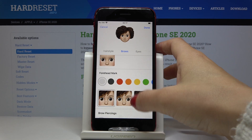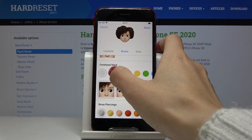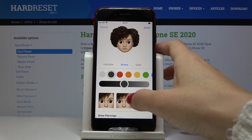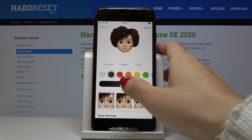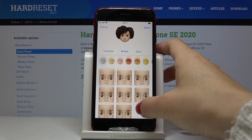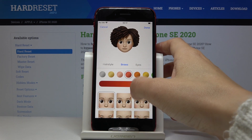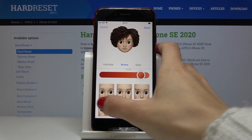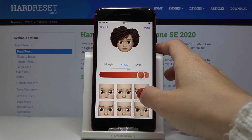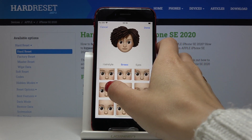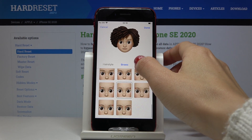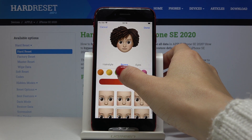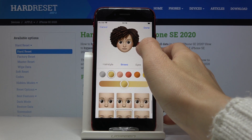Then you can also change the forehead mark, but I will stay without it. Here you can also change piercing and its color — as you can see it's changing. I will stay with this one but change the color to gold.